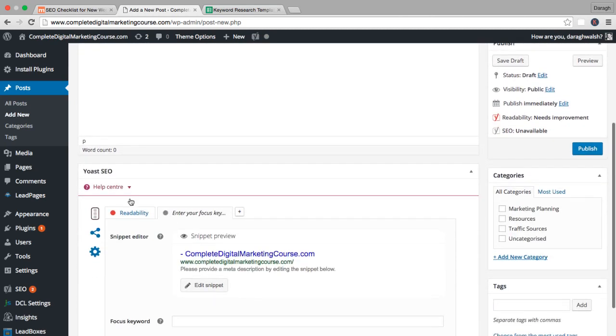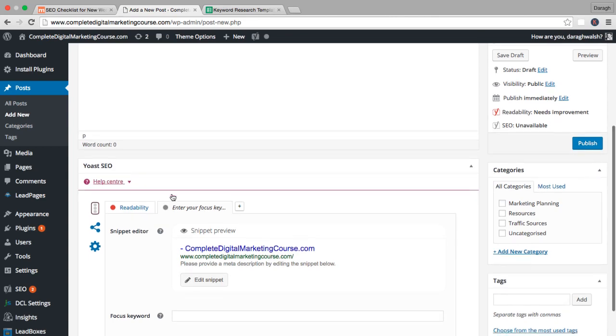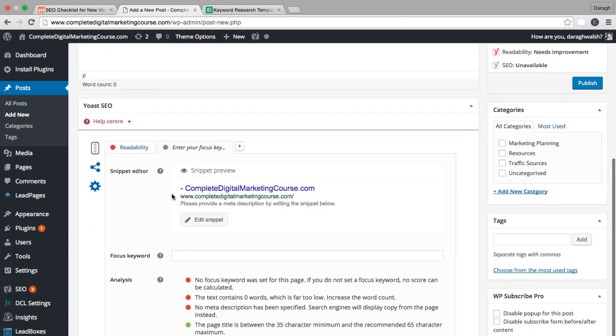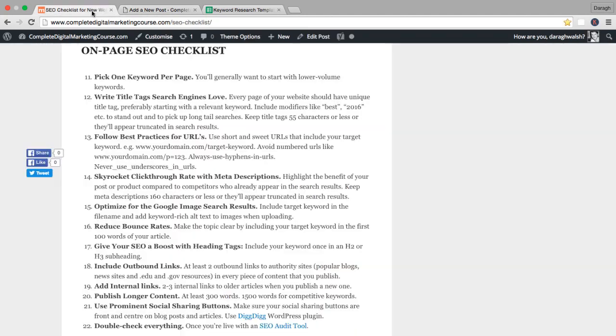Now I have my Yoast SEO plugin installed here. If you have a WordPress site, make sure you have this set up before we get started. I installed it a couple of lectures ago, but this will really help you out and remind you to complete all of these 11 steps every single time. If you don't have a WordPress site don't worry, I've written all the points here anyway.